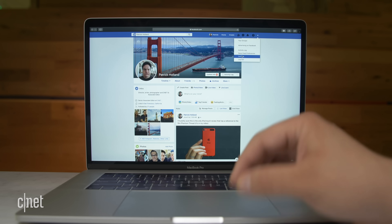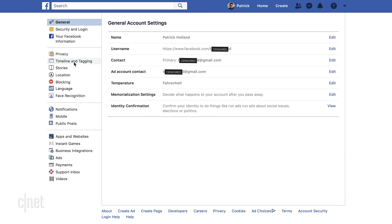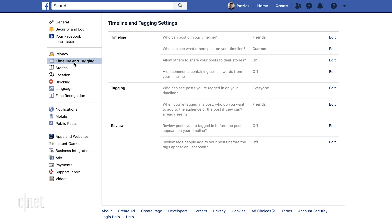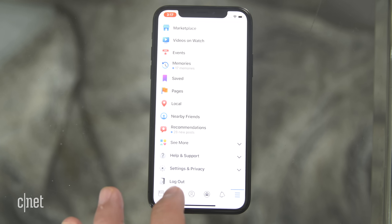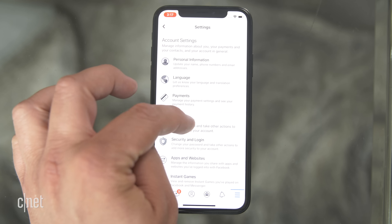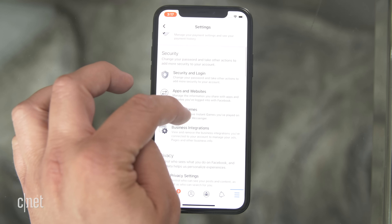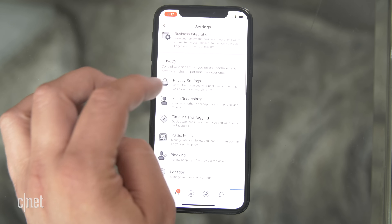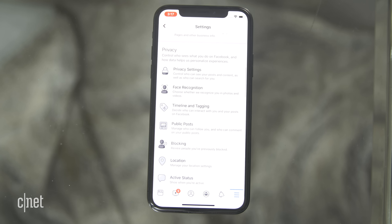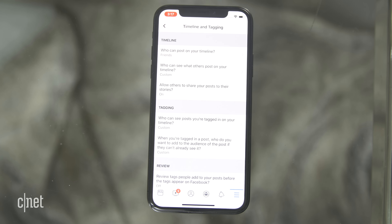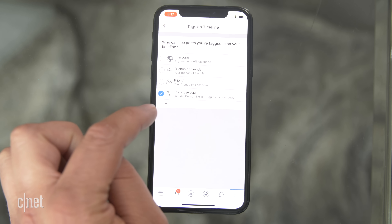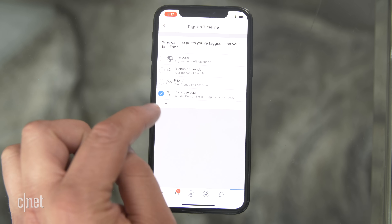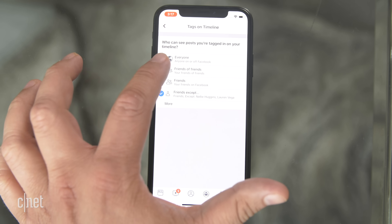Before you delete the Facebook app off your phone, there's one more bit of housekeeping. On your computer, go to timeline and tagging settings. On your phone, go into settings, scroll to privacy, and select timeline and tagging settings. This lets you control whether someone tagging you in a post or photo requires your approval before anyone else can see it — you'll get an email notification about it.